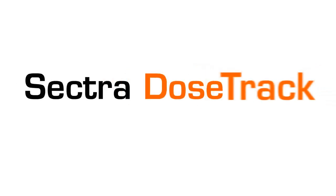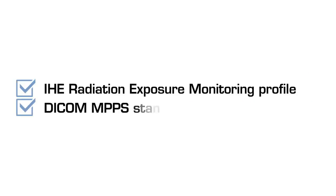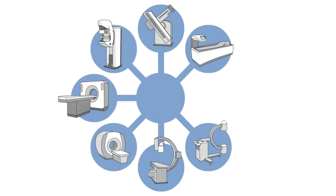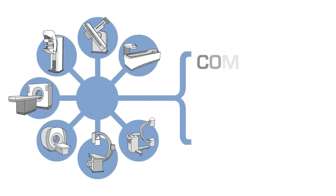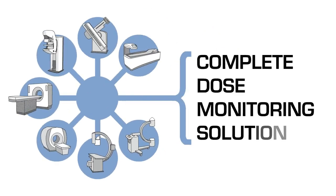Sektra DoseTrack supports both the IHE radiation exposure monitoring profile and the DICOM MPPS standard, enabling the connection of almost any modality to gain a complete dose monitoring solution.